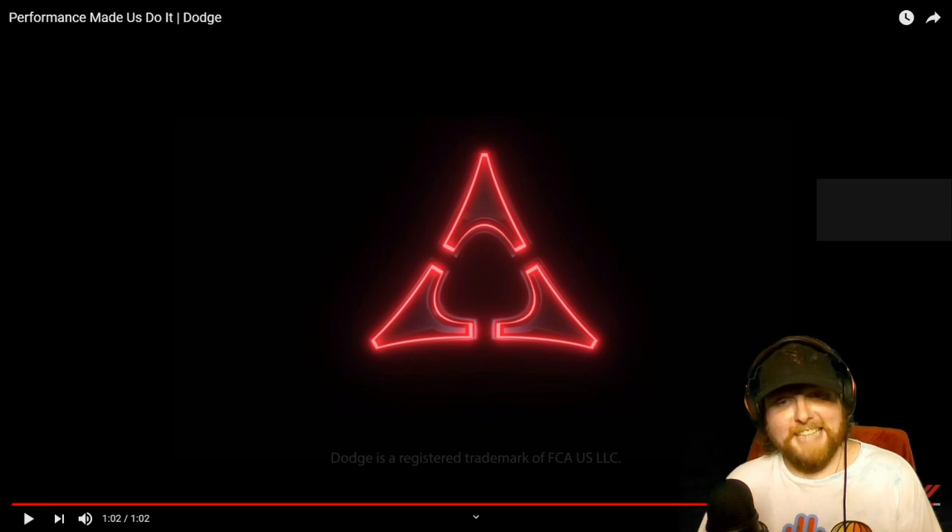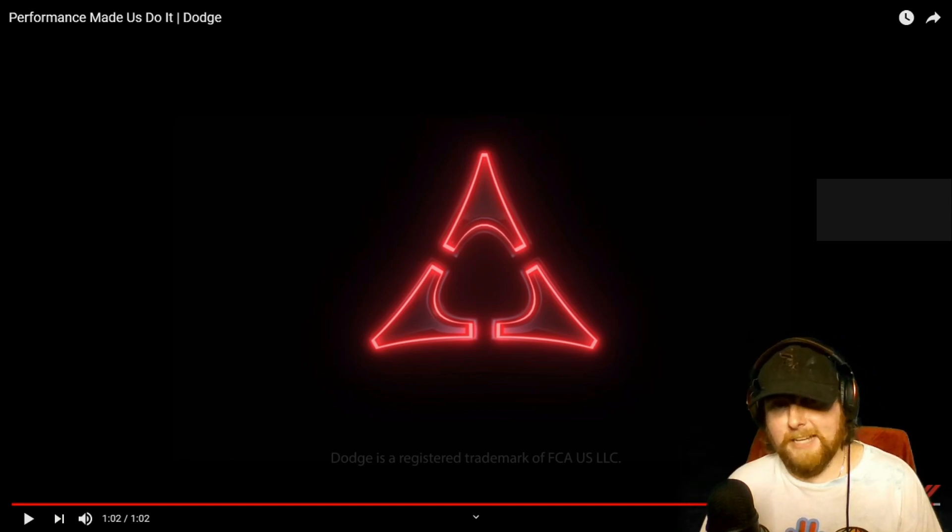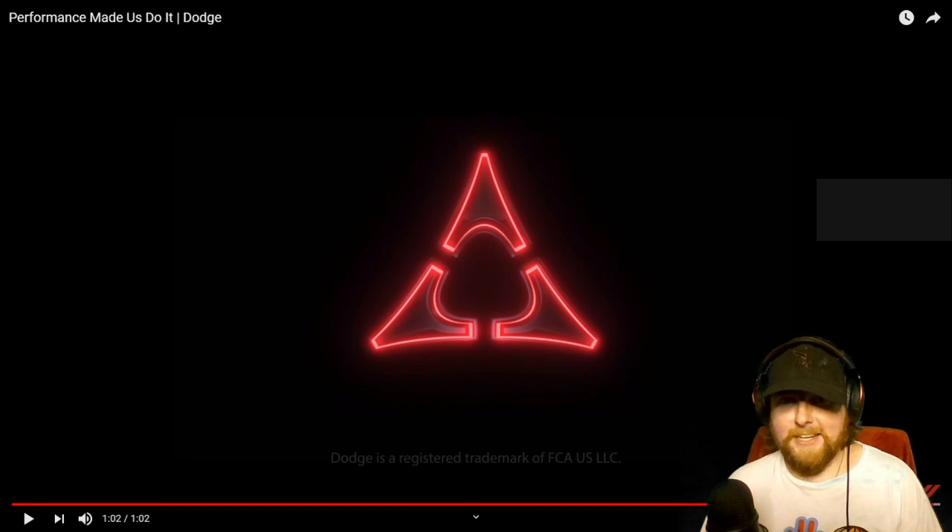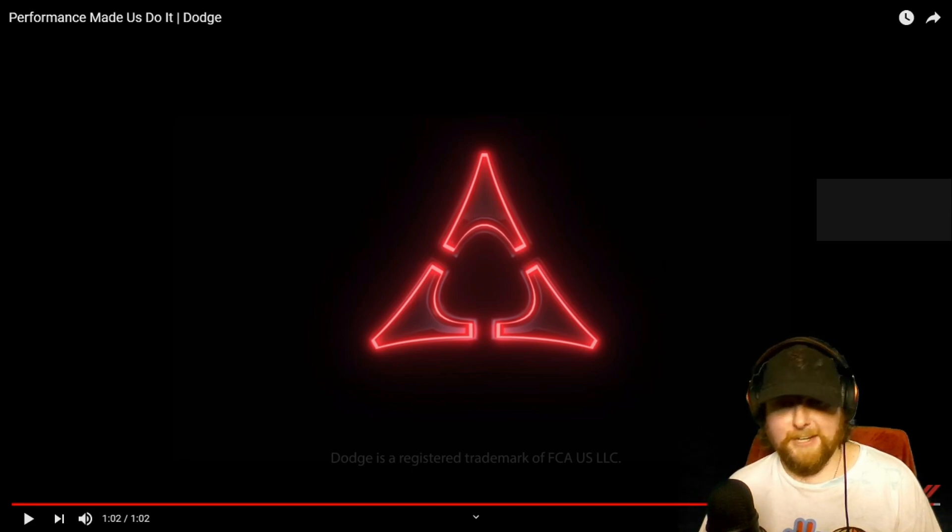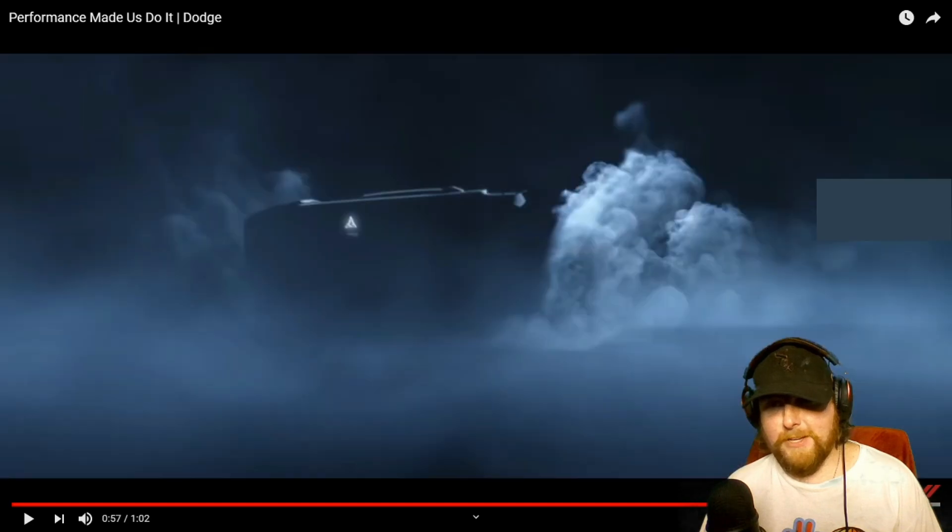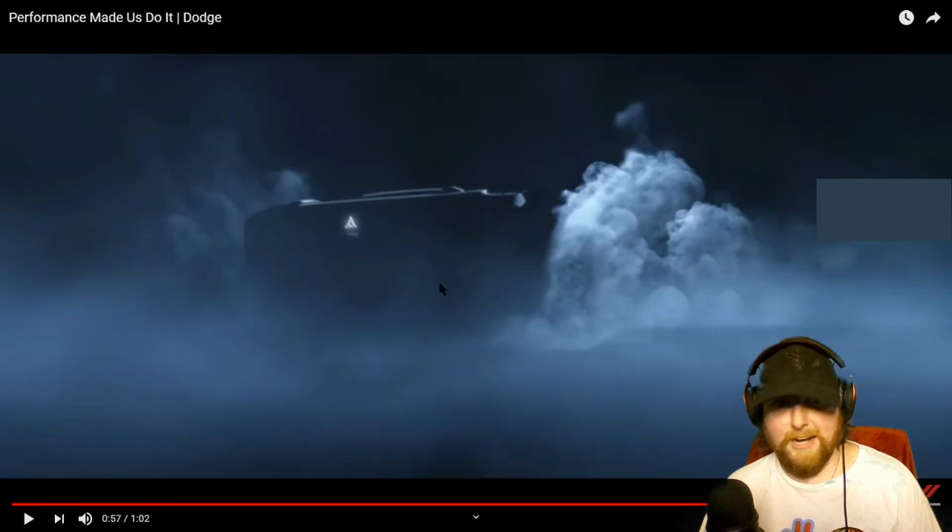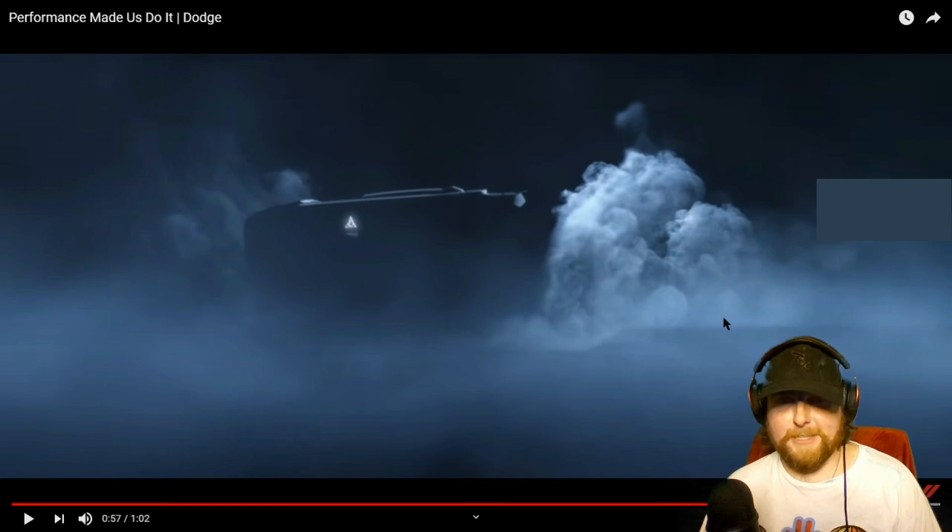Dodge is going electric. I didn't see that coming. Well, I mean, I kind of did because the government's kind of making everyone do that, but they just have never showed interest in it, right? One thing to notice is that thing was doing a burnout, but it was doing a four-wheel burnout. That's for sure. So we're talking all-wheel drive here.